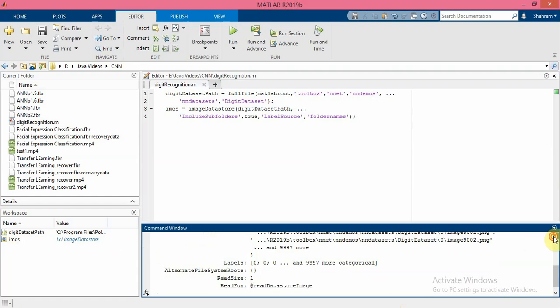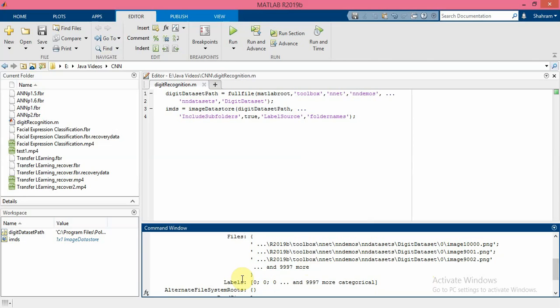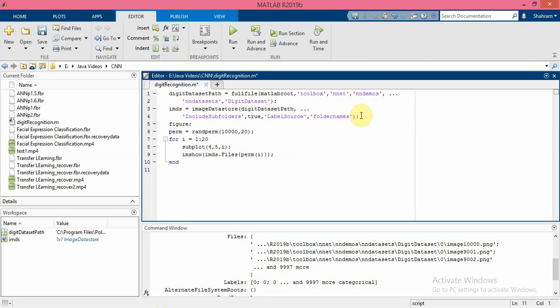So in this dataset I have ten thousand images. Let's see some of the images in the datastore. For this purpose, I create 20 random permutations between zero to ten thousand.